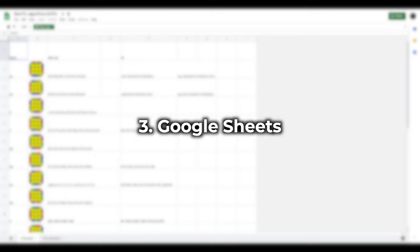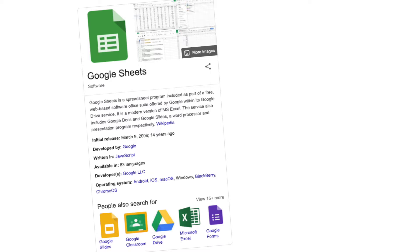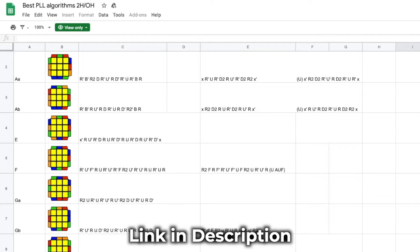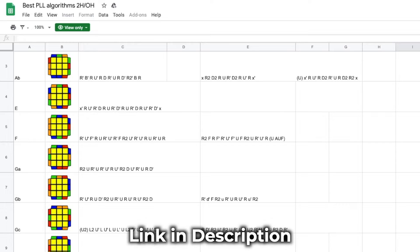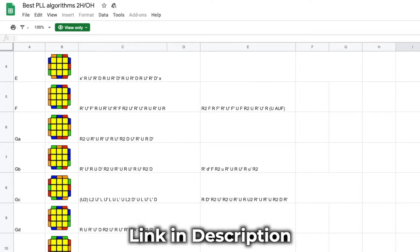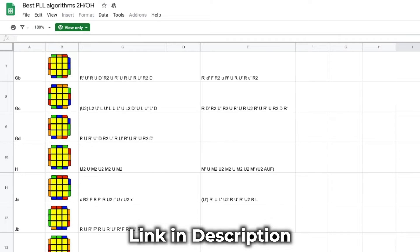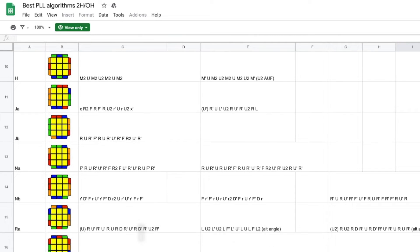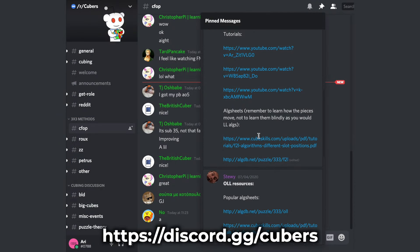Number three: Google Sheets. Now I may know what you're thinking—Google Sheets is a spreadsheet program, what are you talking about? Well, a lot of cuber-curated algs can be found in Google Sheets; you just need to have the correct sharing link. A lot of the links are pinned in the r/cubers Discord, a place to chat with other cubers under the appropriate channels.